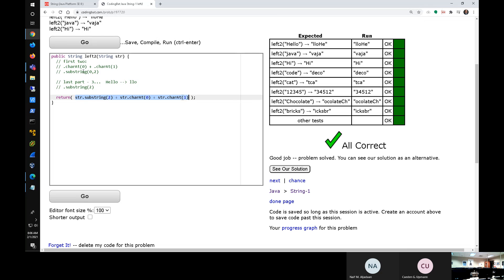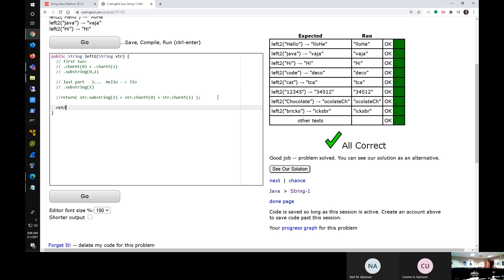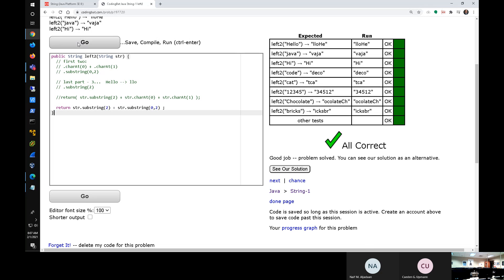You got the right answer! Let's verify that substring(0, 2) will also give us the right answer. So: return str.substring(2) concatenated with str.substring(0, 2) — starting at character 0, ending before character 2. This also gives you the right answer. It doesn't hurt to throw in parentheses, but they aren't absolutely required. Either of these will give you the answer.